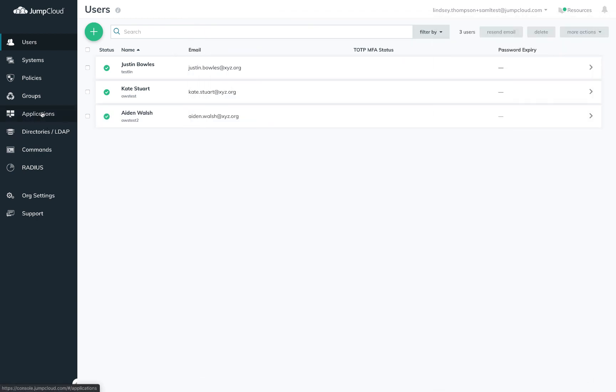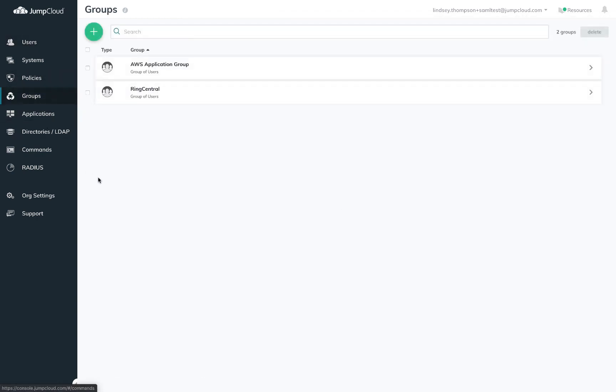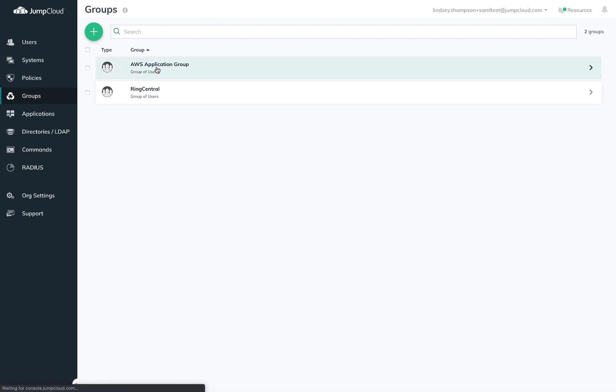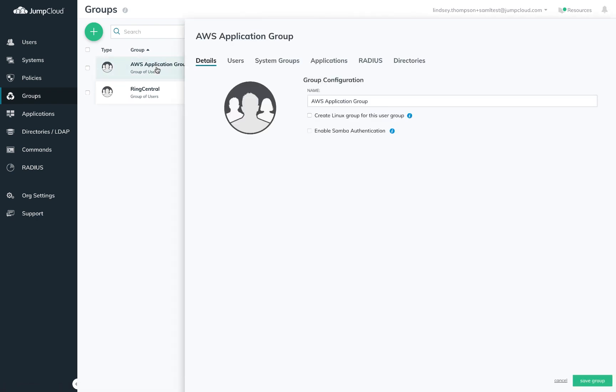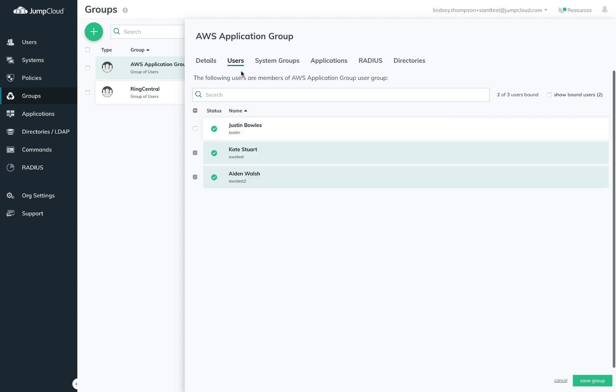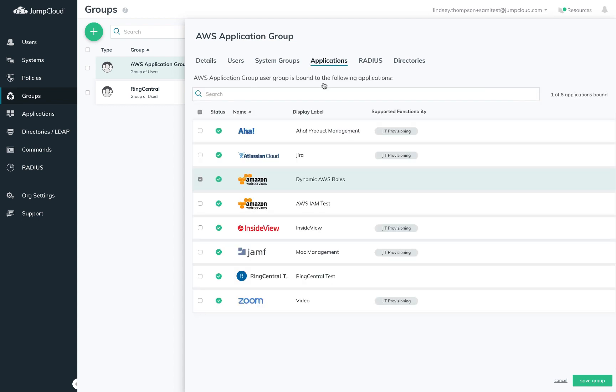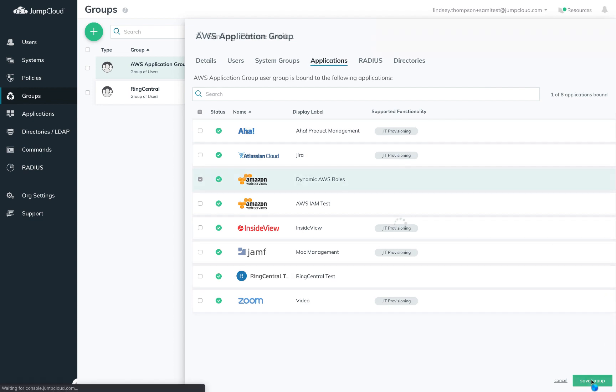The last thing you'll need to do is provide your users access to the AWS application. Here I've created a dedicated AWS connector user group and will add Kate and Aiden and make sure that my AWS application is also bound to this group.